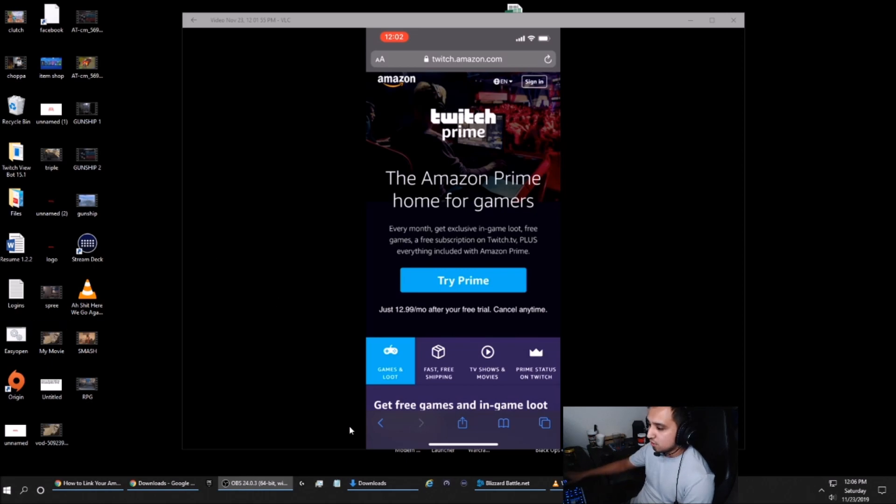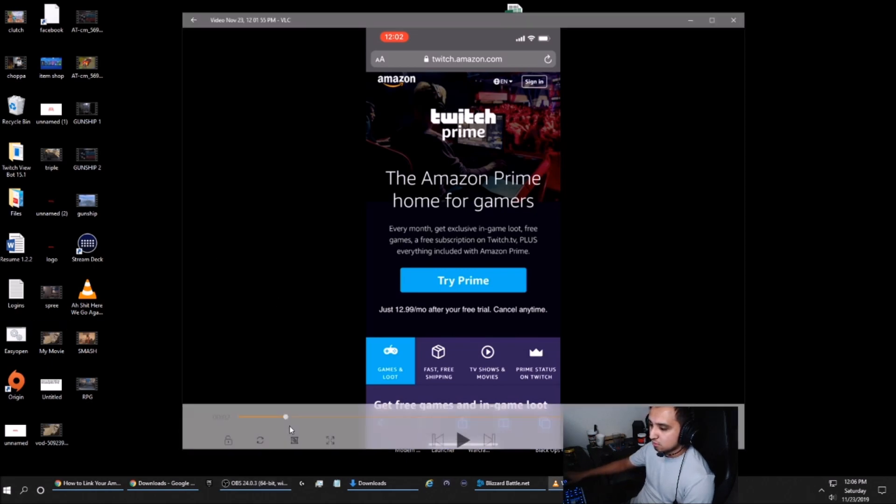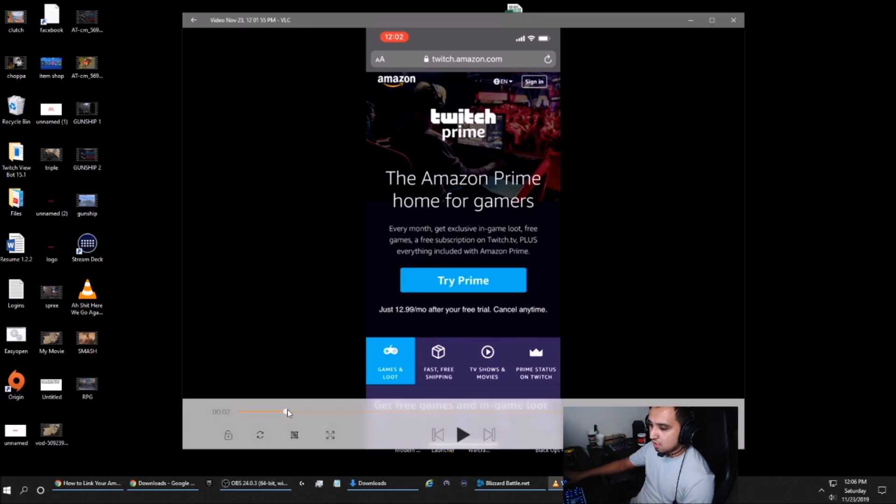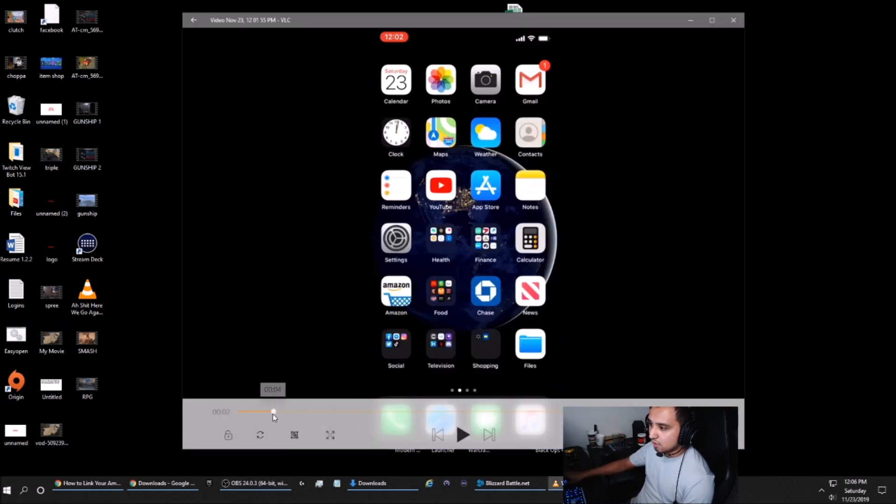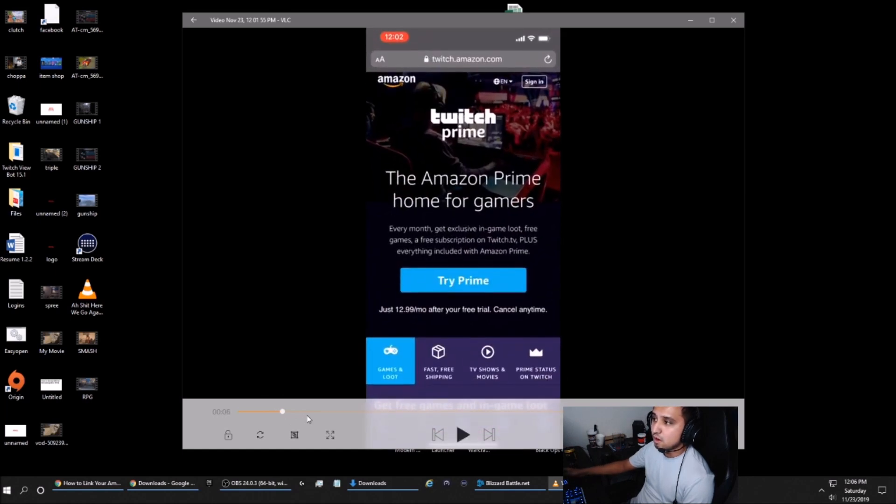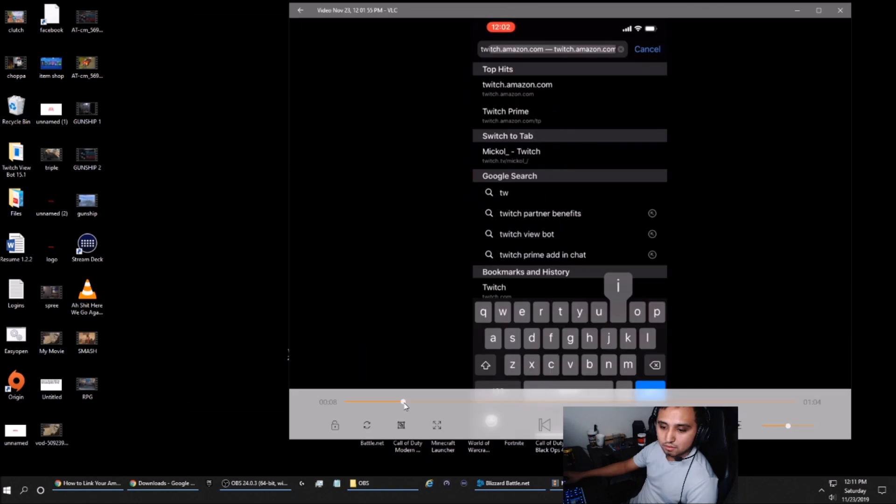So firstly, on your phone, you're going to want to navigate to Safari, open it up, and go to twitch.amazon.com.